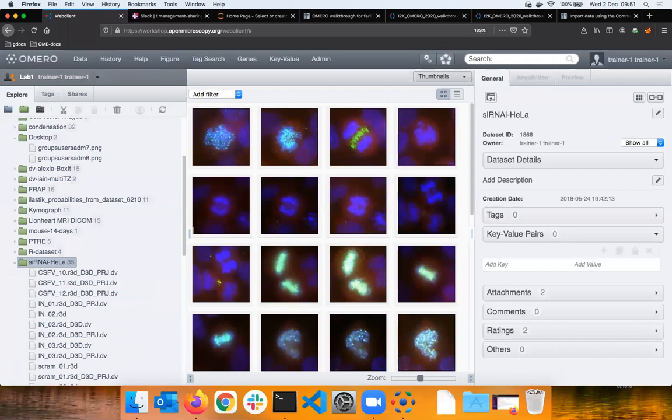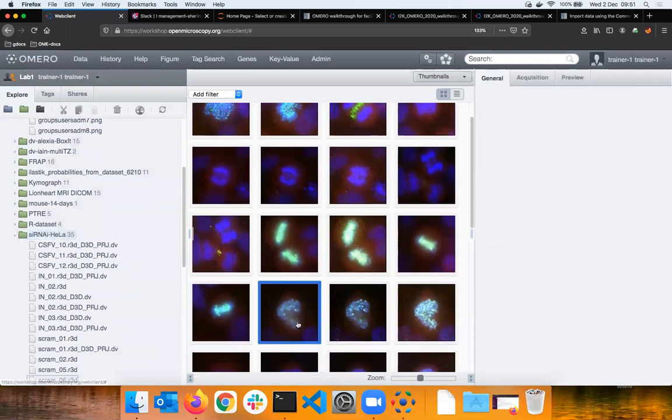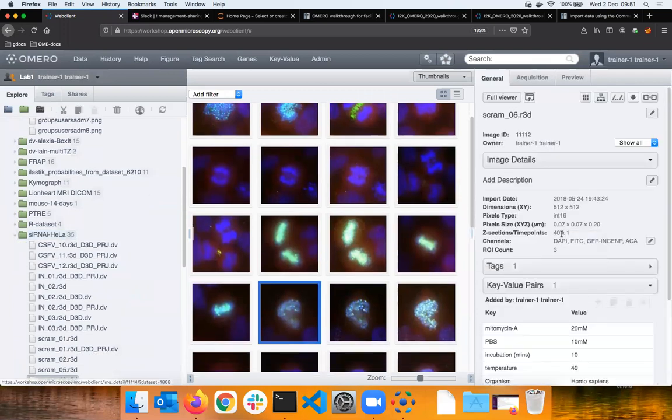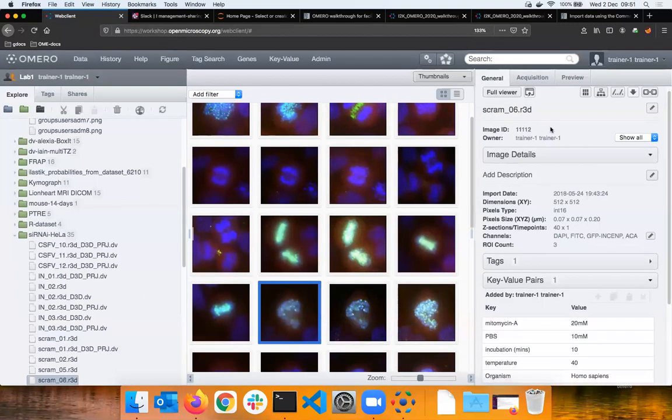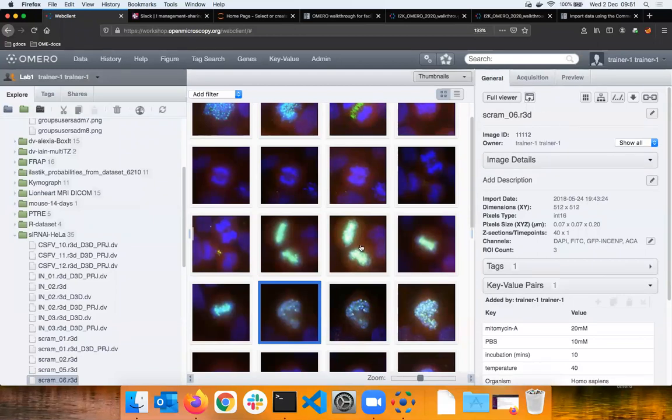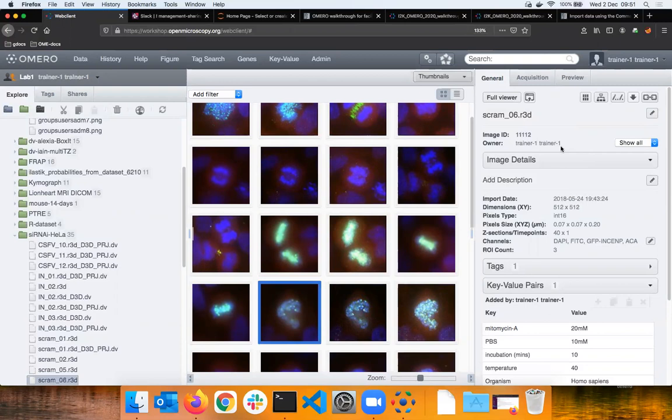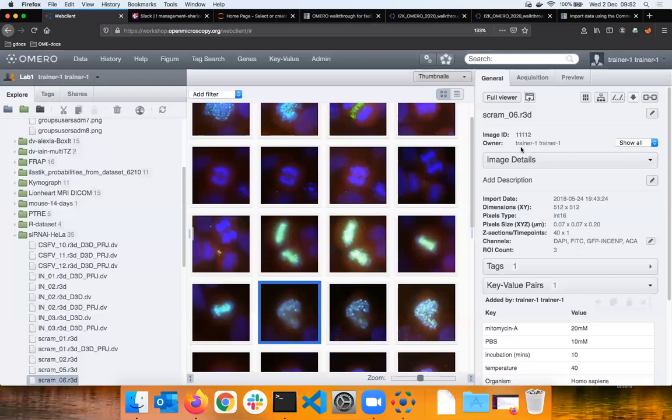A dataset might be inside a project but it doesn't have to. I have few datasets which don't belong to any projects such as this siRNA HeLa dataset which you ladies and gentlemen have in your portfolios as well. I can select an image such as this one with 40 Z planes called SCRUM16.r3d. In the right hand side when I selected that image, some basic metadata already were read by bioformats during the import process.